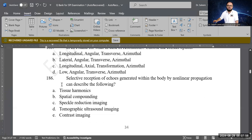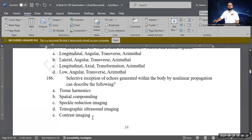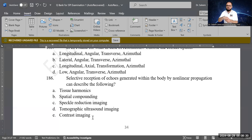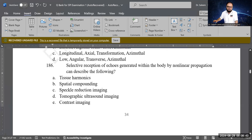Next question: selective reception of echoes generated within the body by non-linear propagation describes which of the following? Options: tissue harmonics, spatial compounding, speckle reduction imaging, tomographic ultrasound imaging, or contrast imaging. The correct answer is tissue harmonic imaging — harmonic waves are non-linear waves.